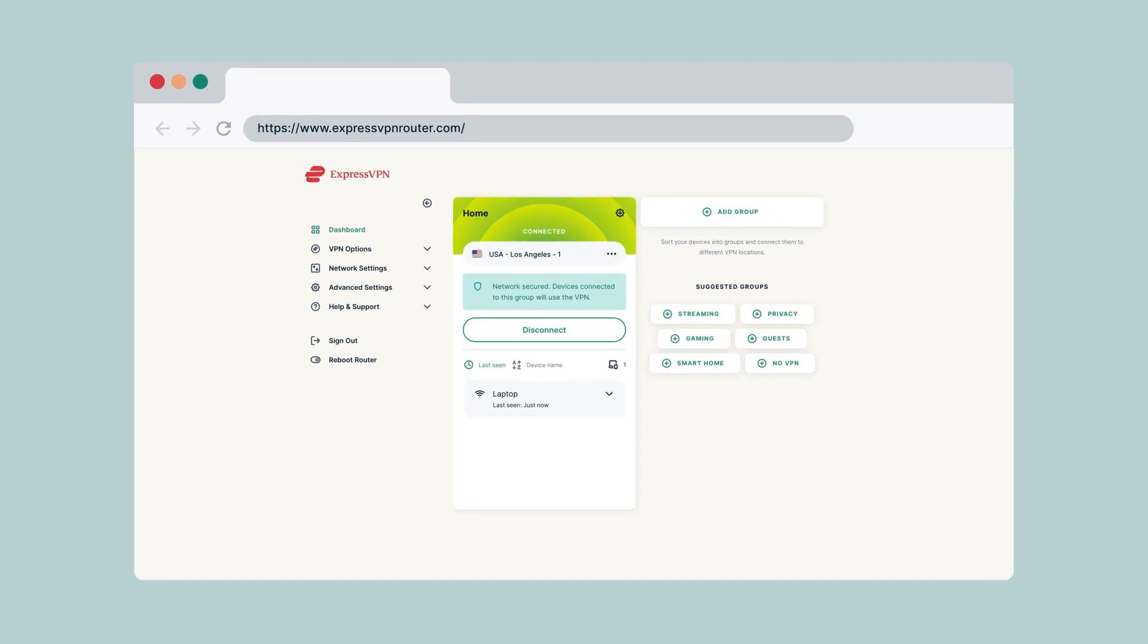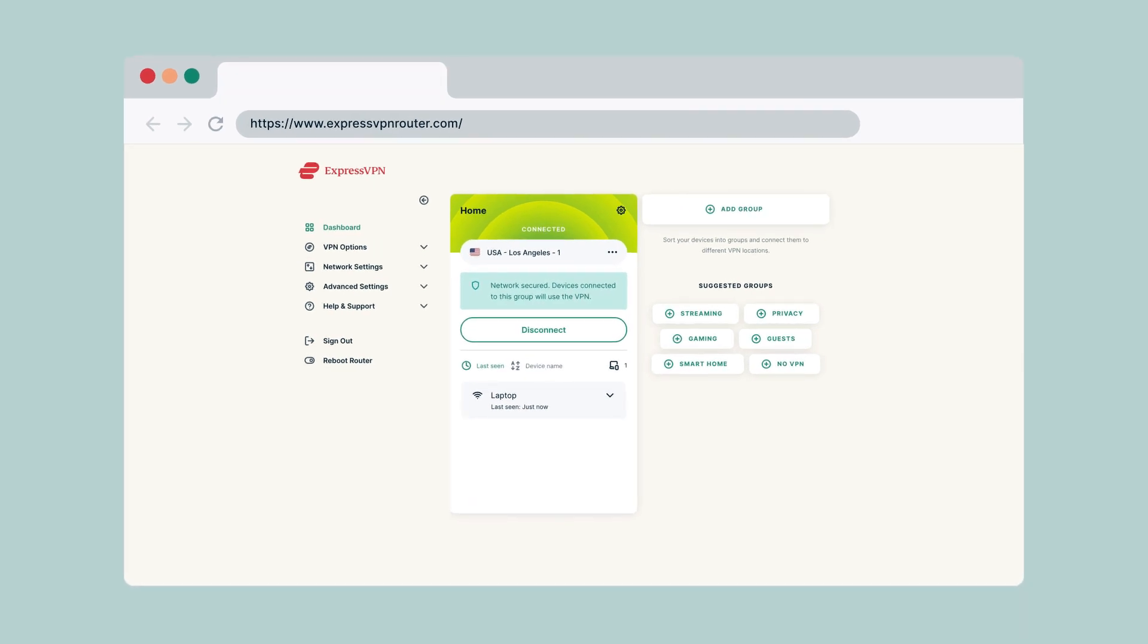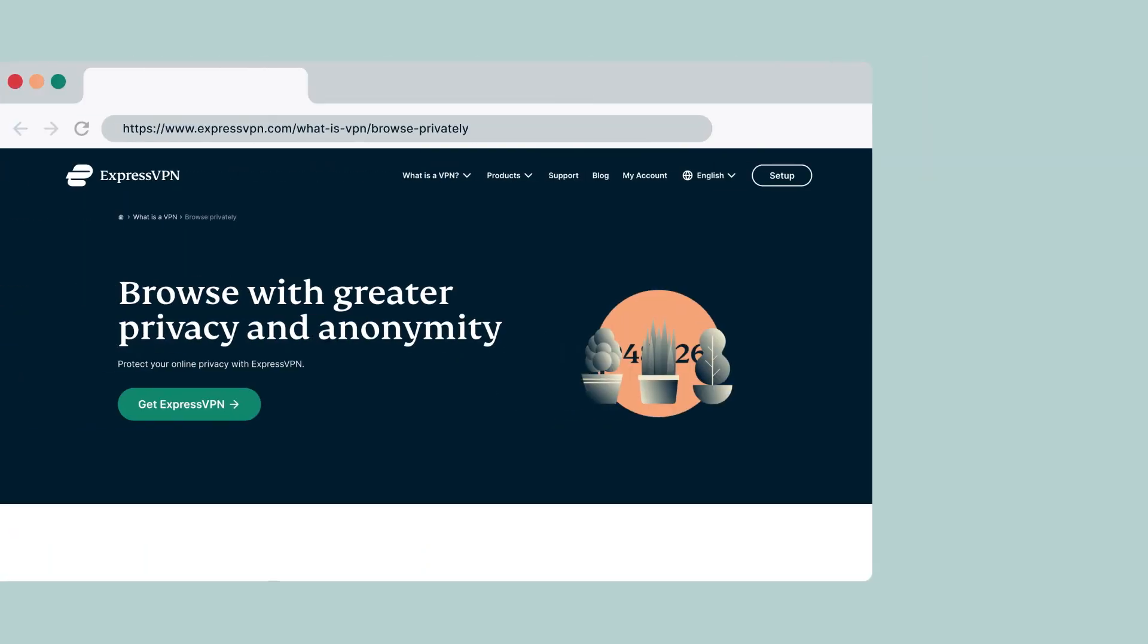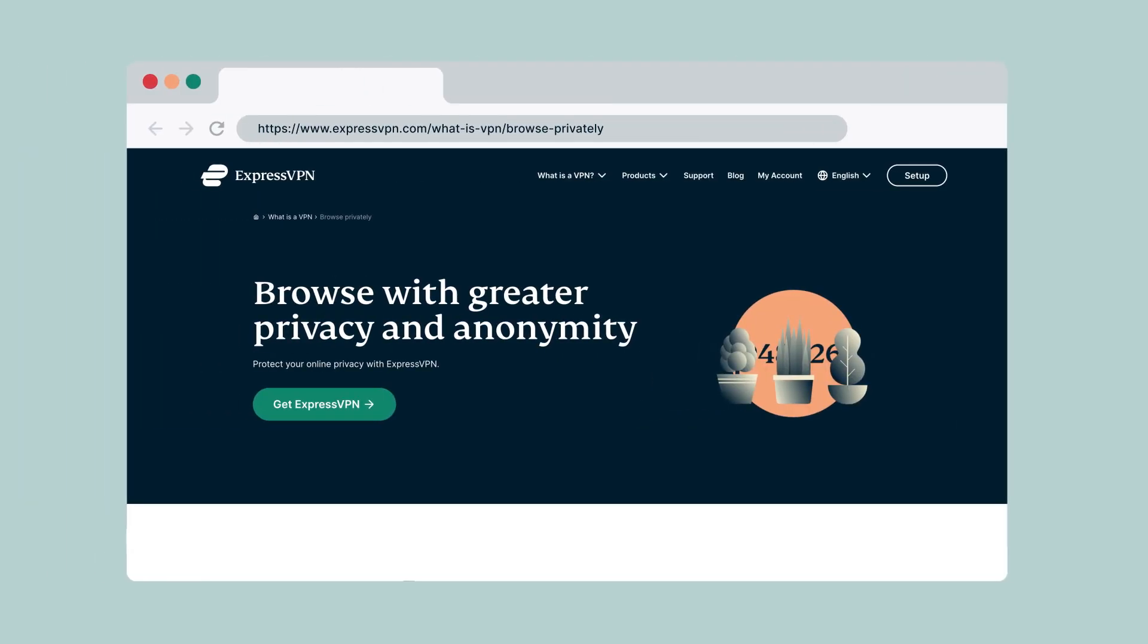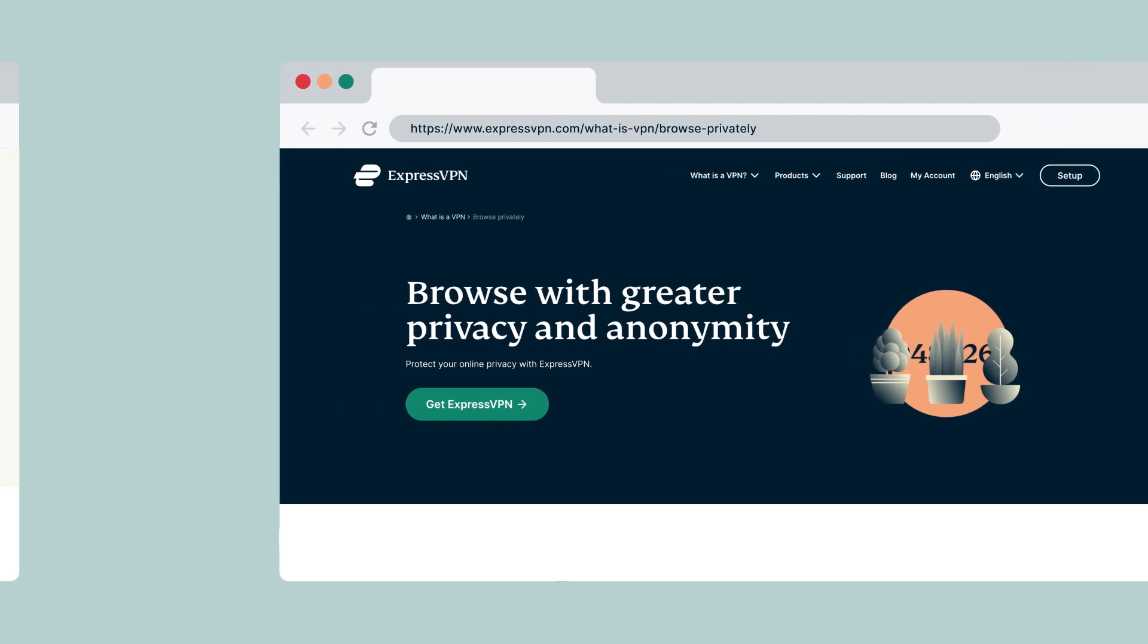You are now set up to use the internet with greater privacy and security. ExpressVPN has many features to keep you safe online. Explore our videos linked in the description below for other ways to enhance your internet experience.